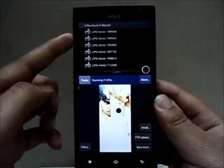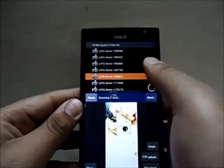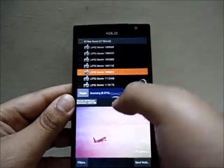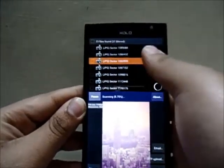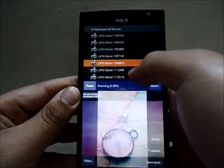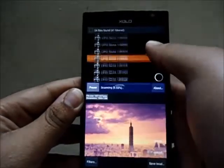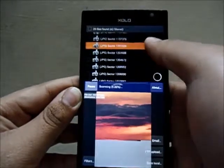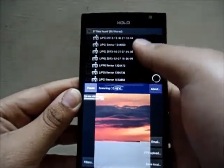Right there you can see the images start to pop up. You can click on an image and it gives you a preview of what the image is — as you can see, this is from my wallpaper section, which is where I deleted my image from. You go through the images and find what you're looking for.